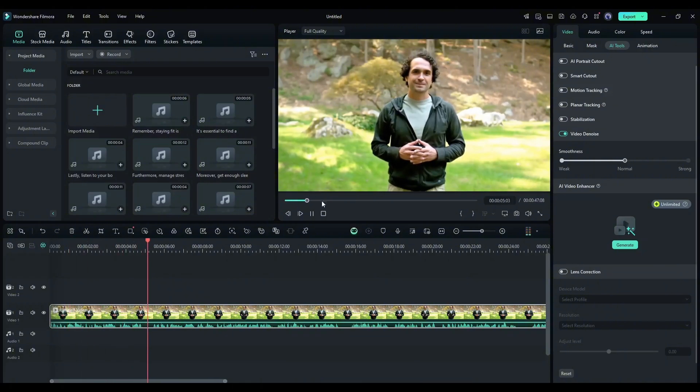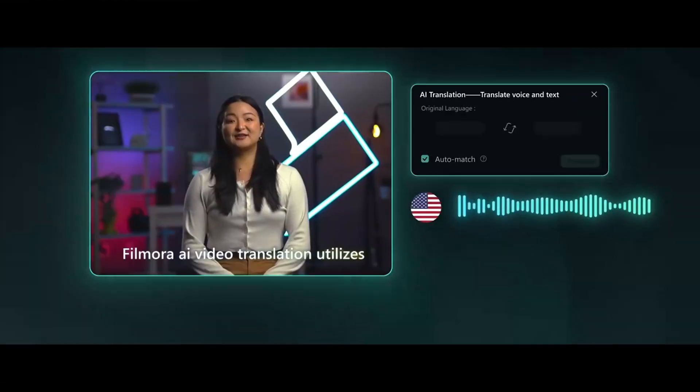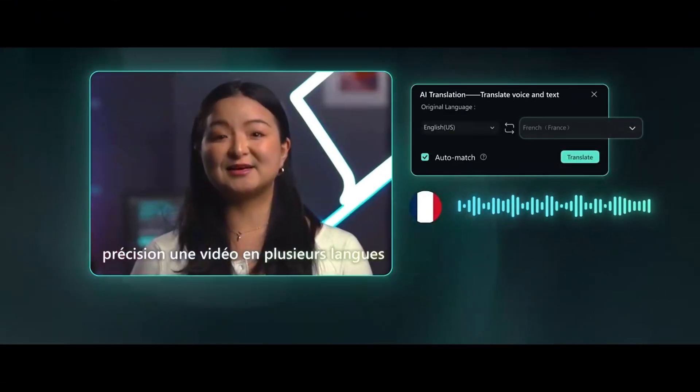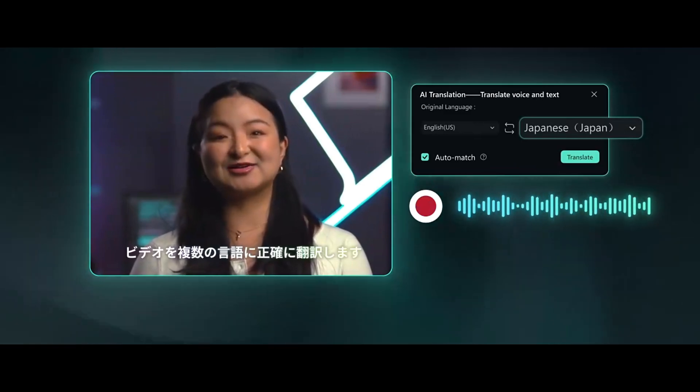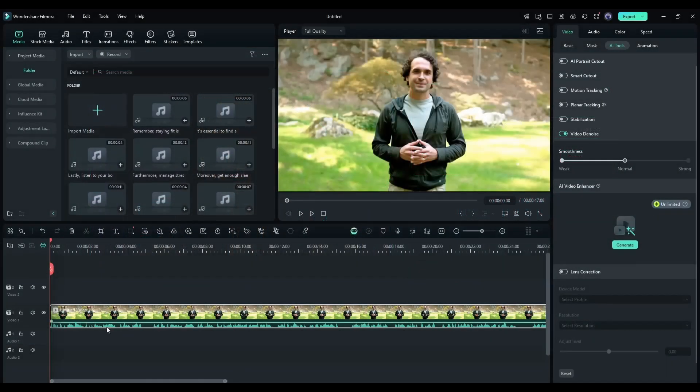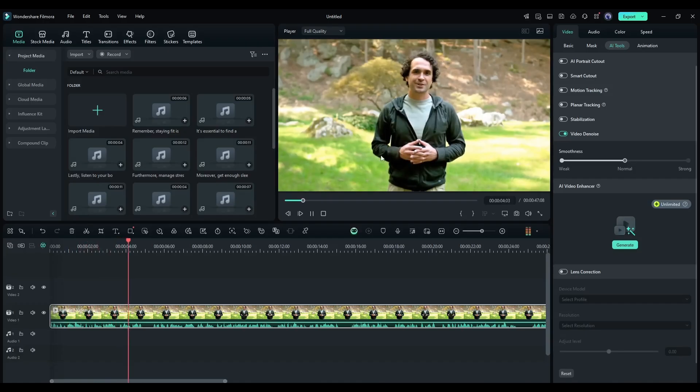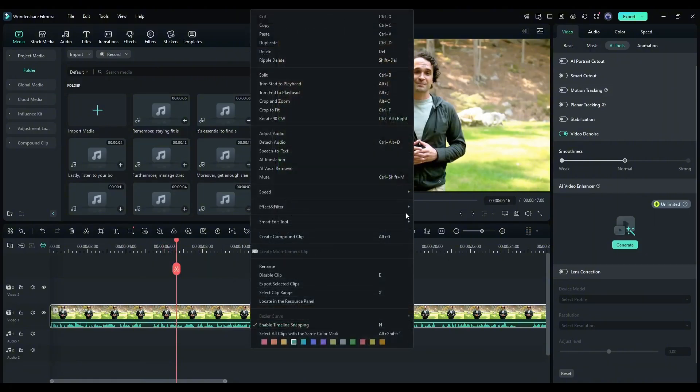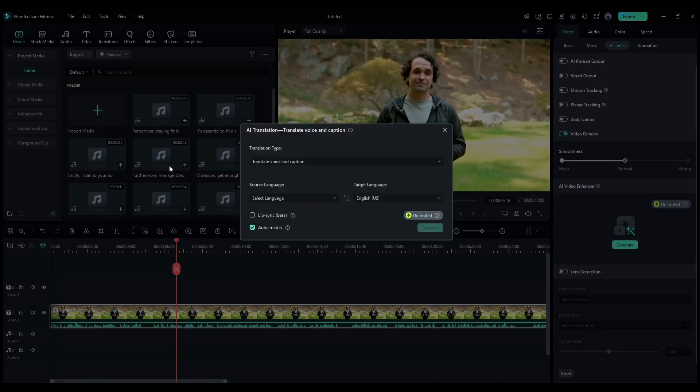Okay, now imagine you want to reach a global audience. Filmora's AI translation with lip sync can be a game changer for you. Let's have a look. For example, I want to create a Spanish version of this video. Simply import the video into the timeline. After that, select the video clip and right-click on it. You will find a vast number of options. We have to select the AI translation option.